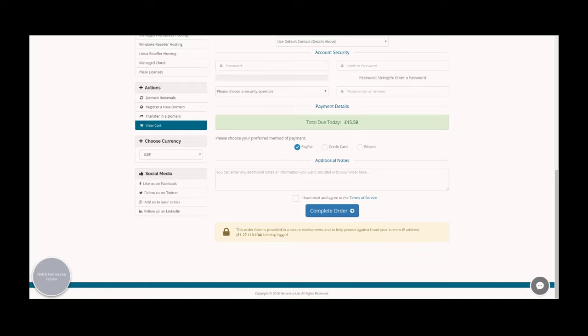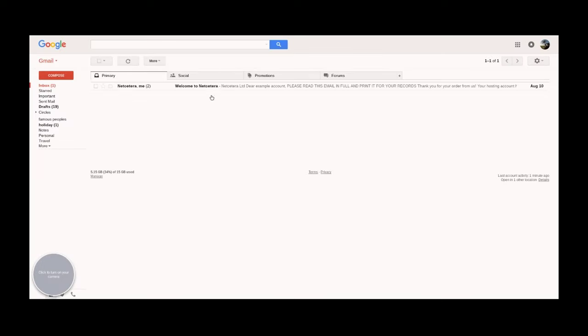If we head over to our email, there should be a welcome email, which we have here.